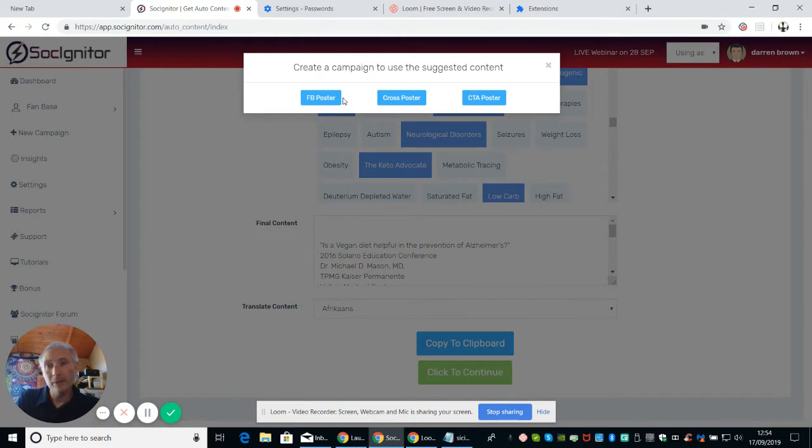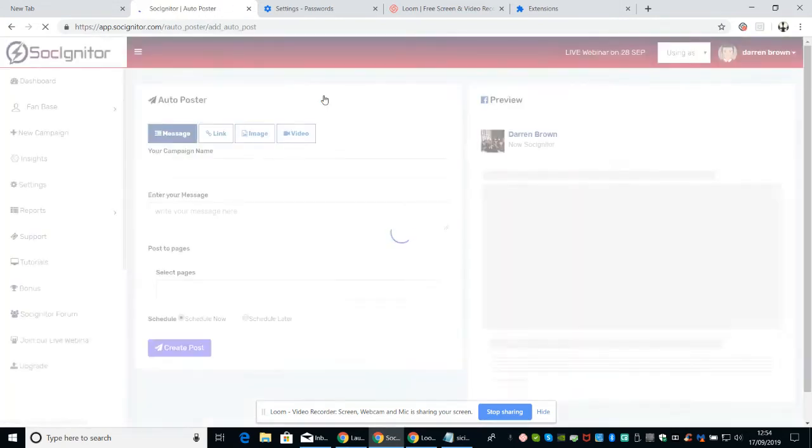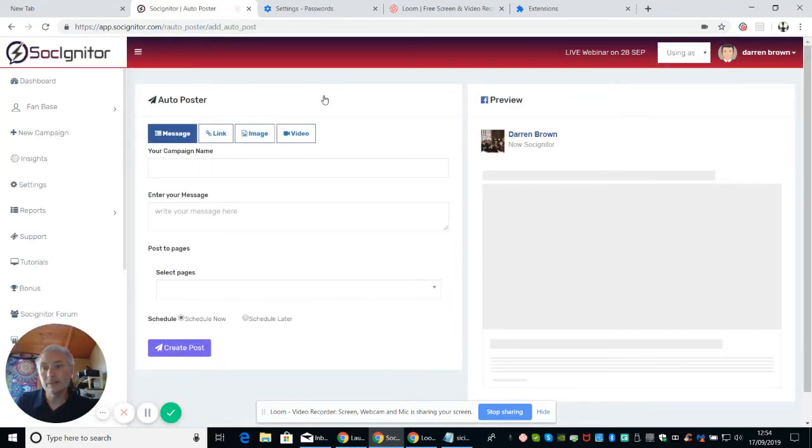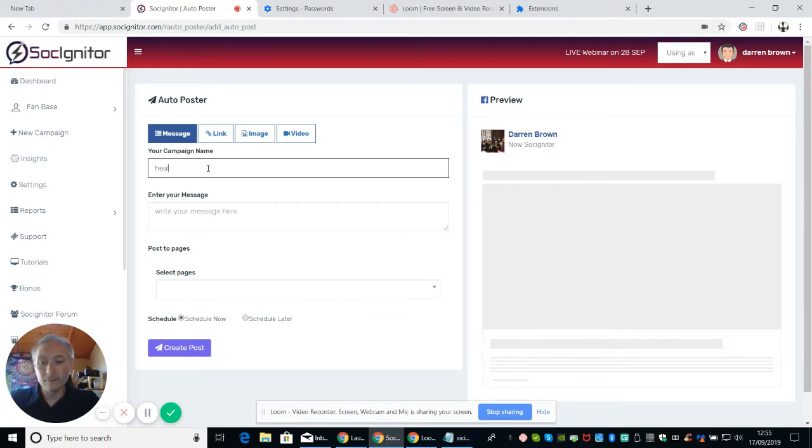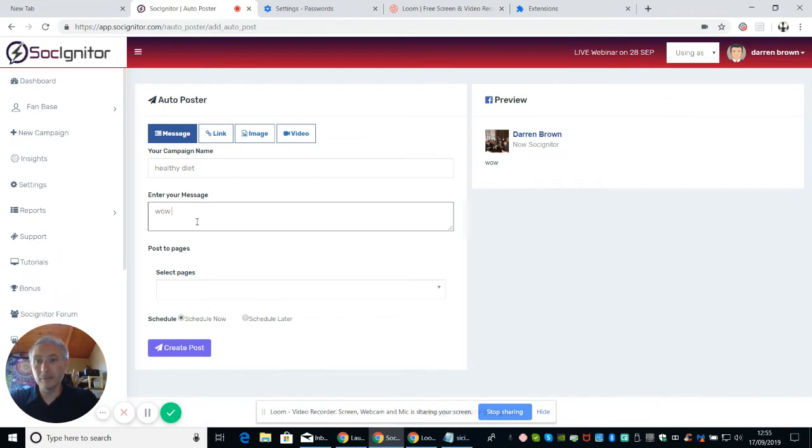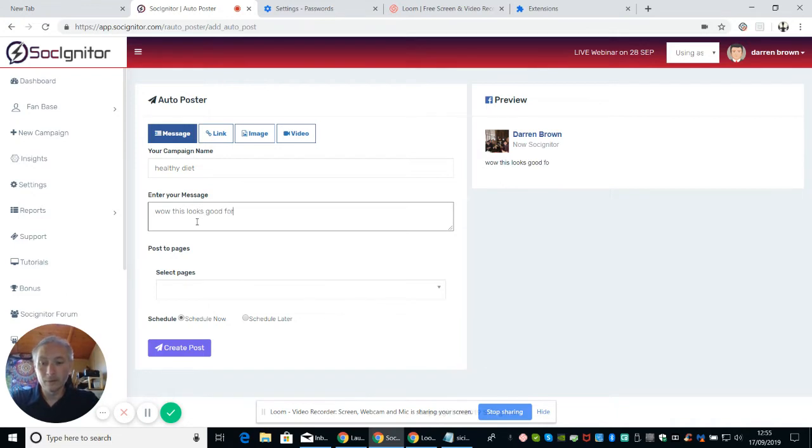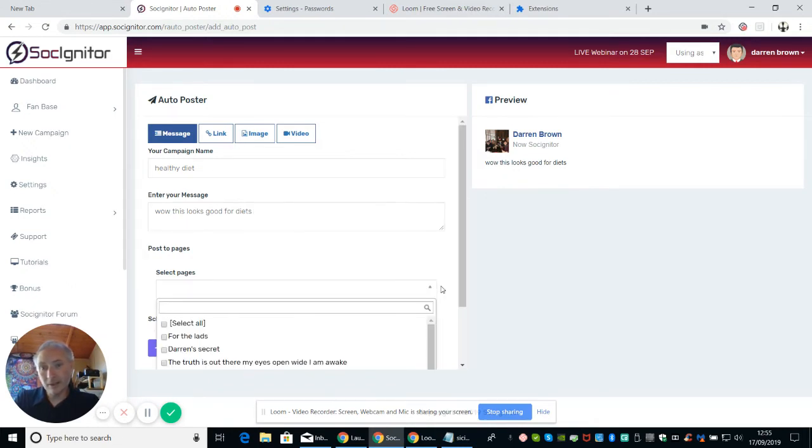So now if I click on Click to Continue, it comes up now with Create a Campaign to Use Suggested Content. And what it's asked me to do now is I can use a Facebook poster, cross poster or CTA poster. So let's go for Facebook poster. OK, now what it's come up with now is campaign name. So let's make it a healthy diet. OK, now that campaign name isn't what's actually coming up on Facebook. This is what's coming up on Facebook. So I put there, this looks good for diets.